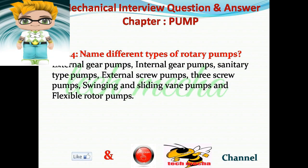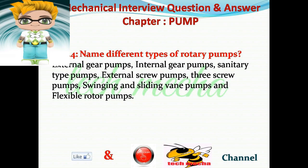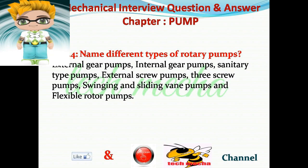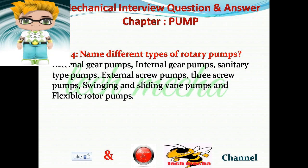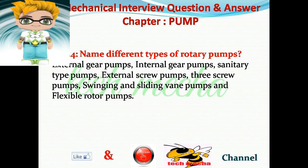Question number 4: Name different types of rotary pumps. Answer: External gear pumps, internal gear pumps, sanitary type pumps, external screw pumps, three screw pumps, swinging and sliding vane pumps, and flexible rotor pumps.